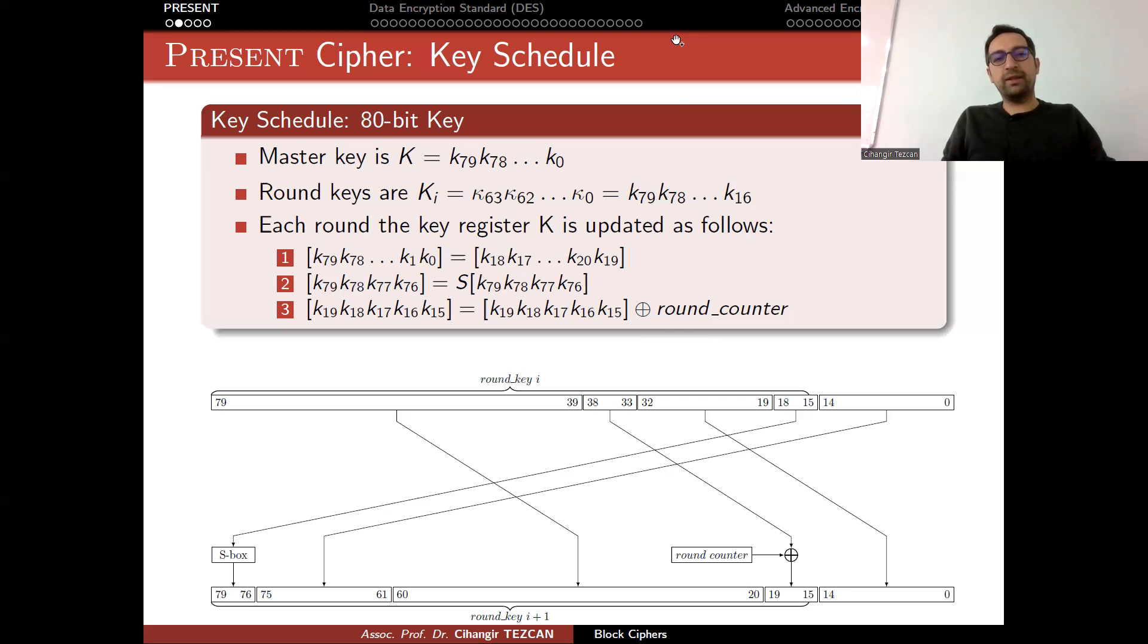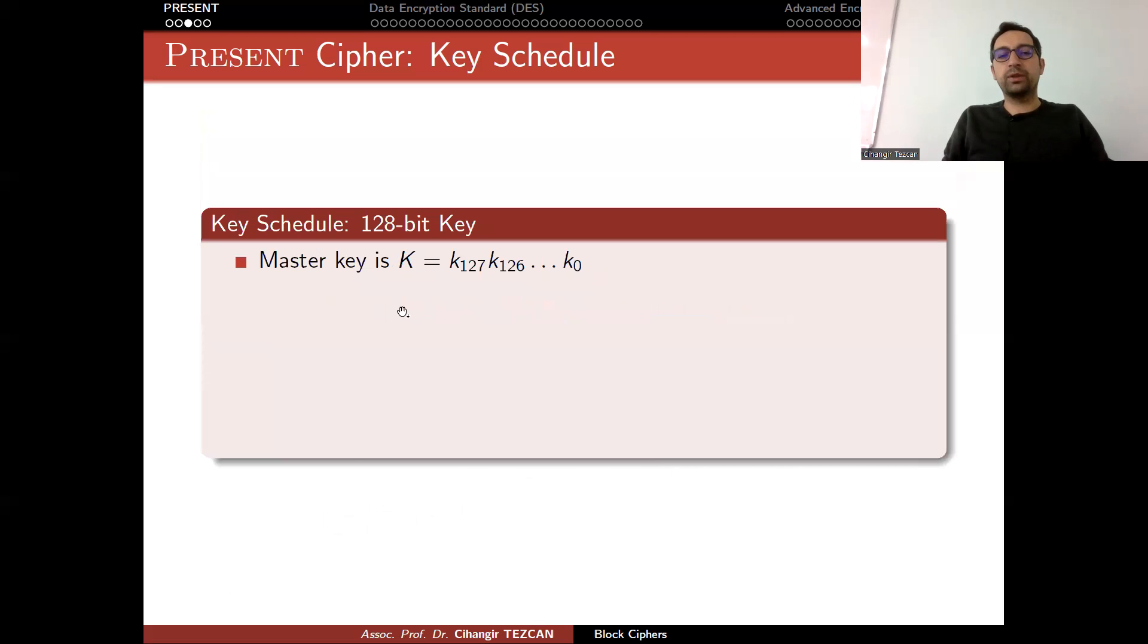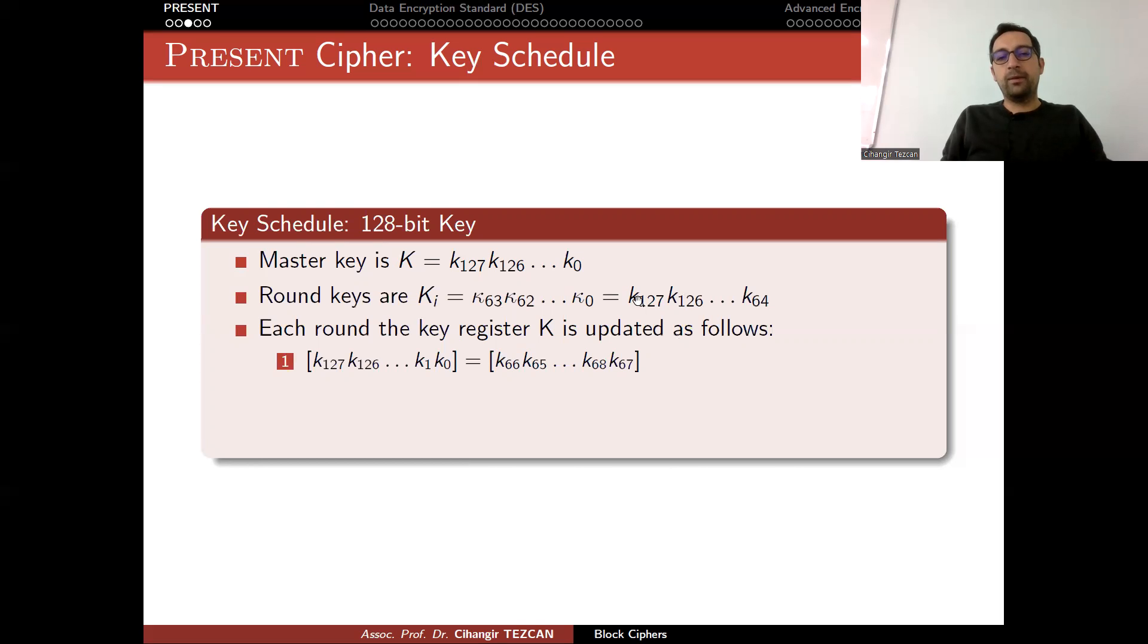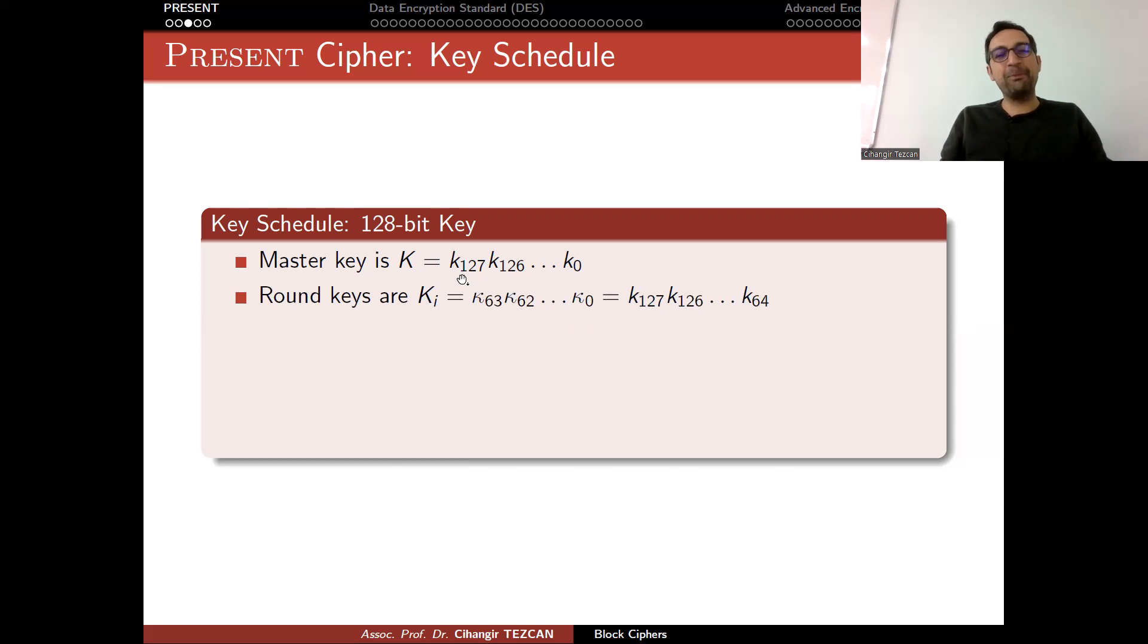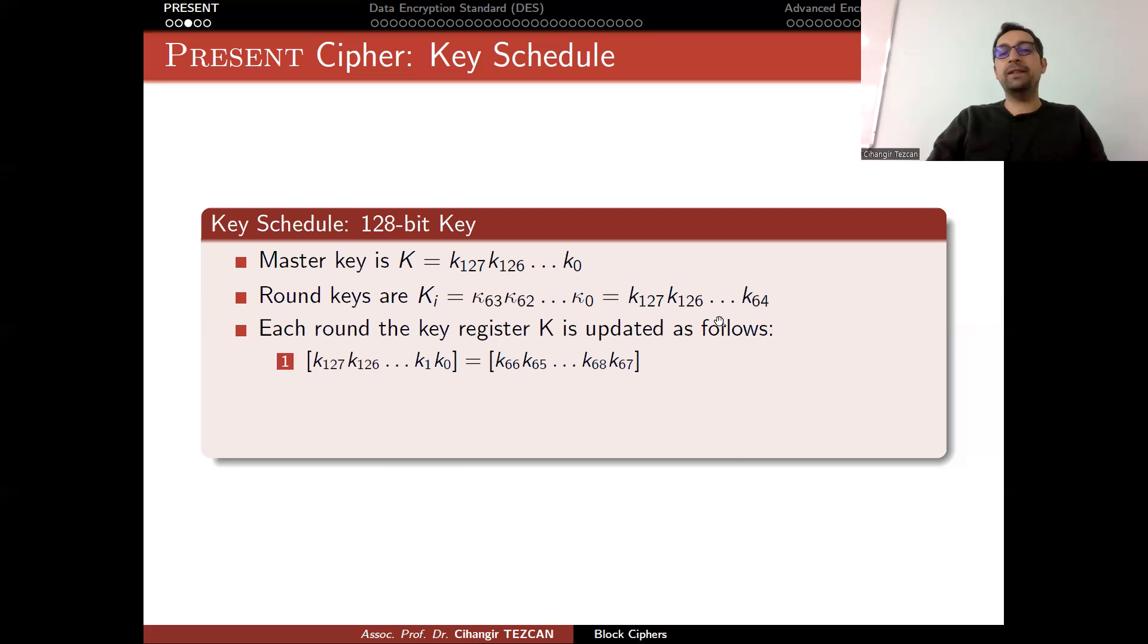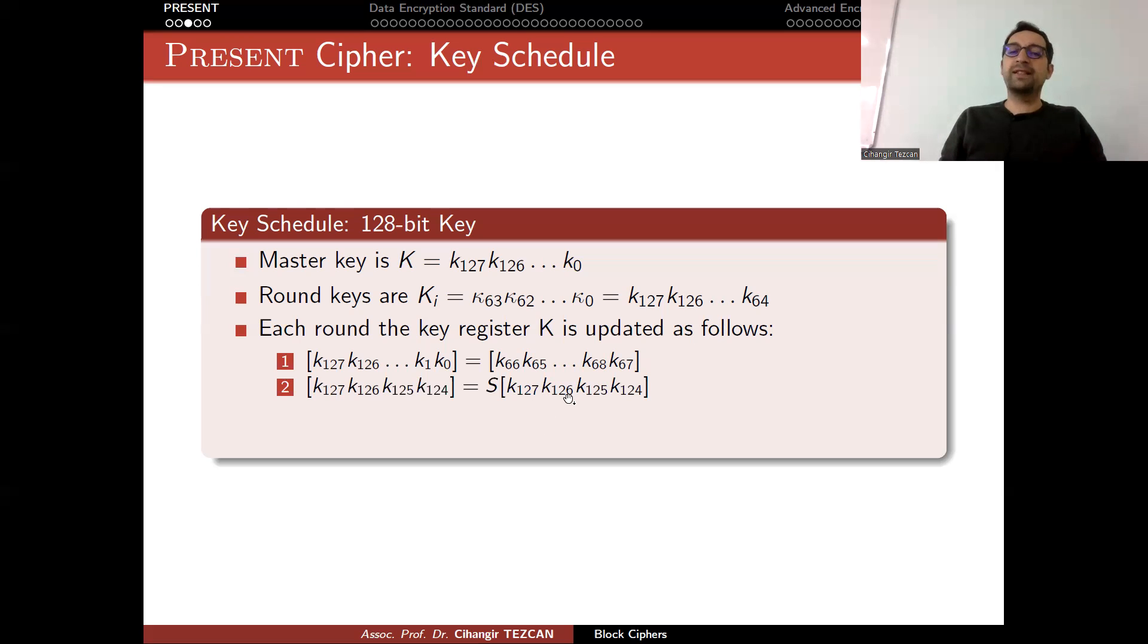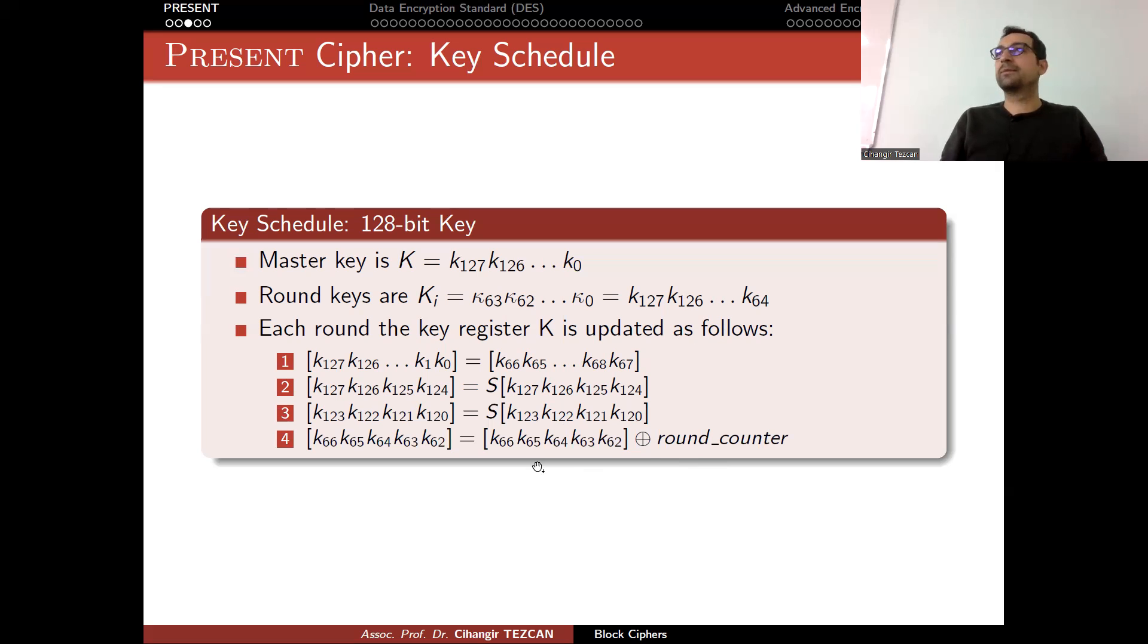Very simple. But the question is: what happens if I choose a 128-bit key instead of the 80-bit key? Actually, you add a few more steps here. The idea is simple. Now you have the master key of 128 bits. Your round key is still the leftmost 64 bits. Then you perform the rotation to the right as 67 bits. I said 64 bits here, but actually it is 67. Then you perform S-box to the leftmost 4 bits, but you also apply another S-box to the second leftmost 4 bits. Then you add the round key to these bits.